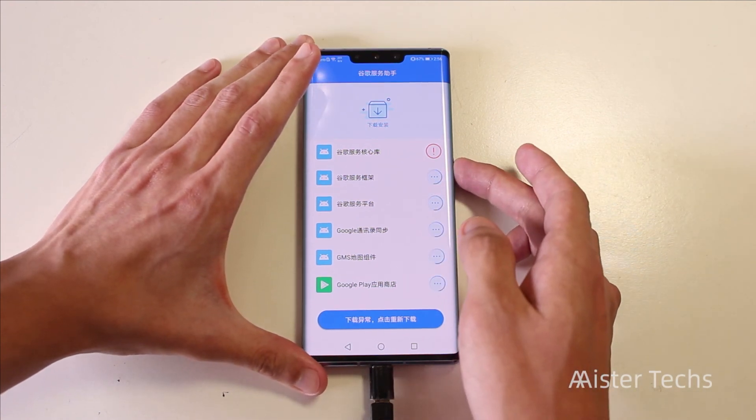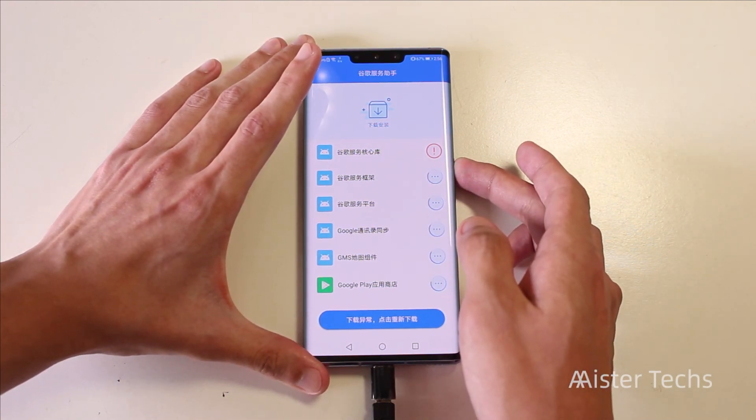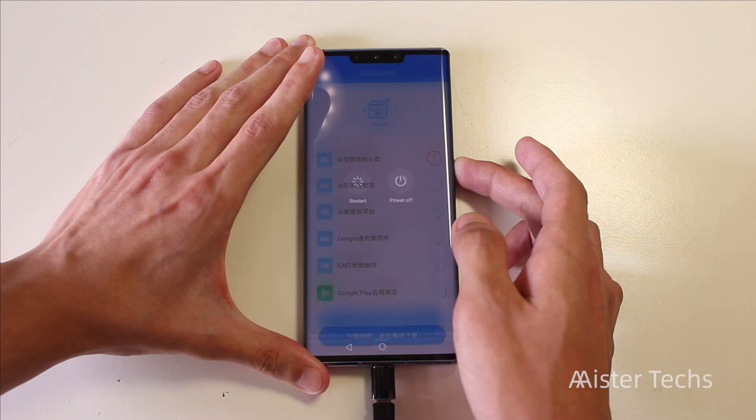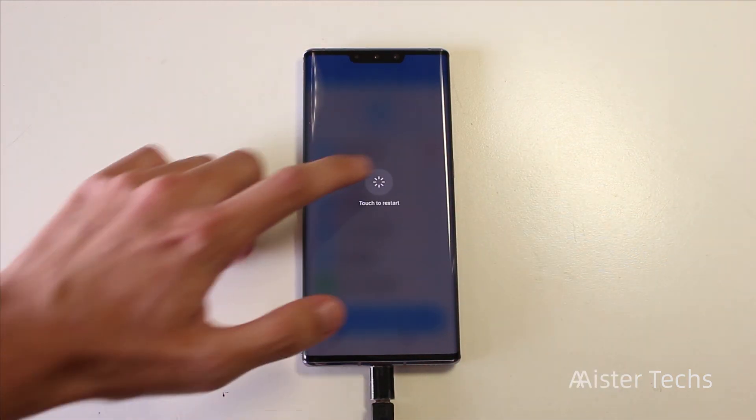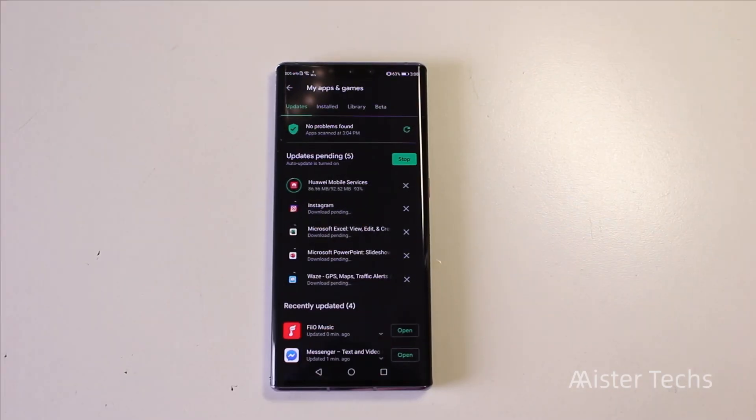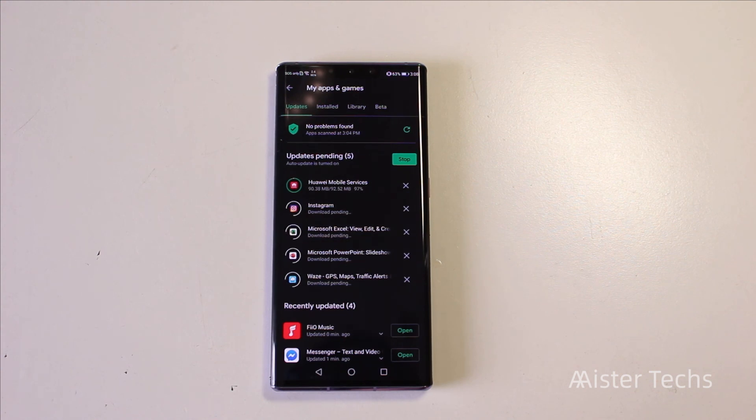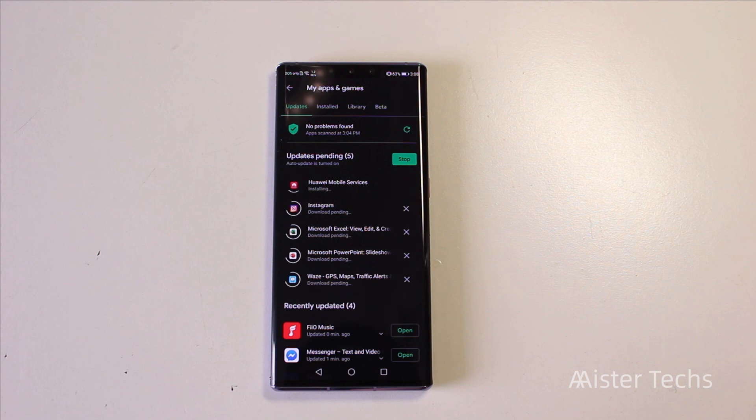You can use the Google Play services now. Just as simple as this, now you can update your apps and use your Google apps.